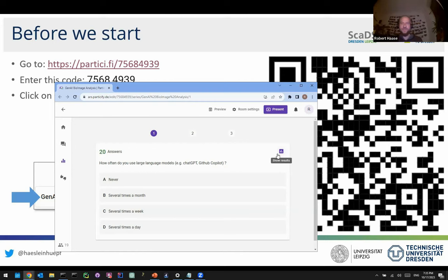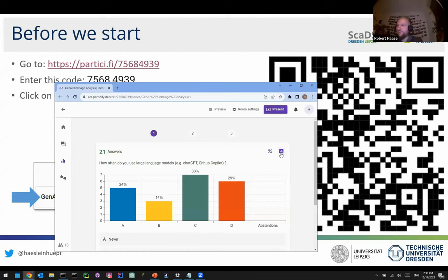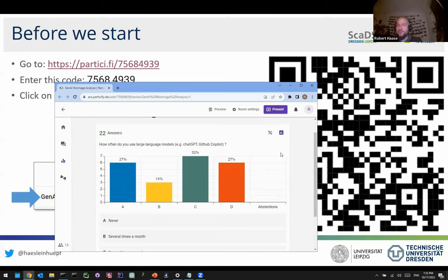We have 20 answers so we can have a look. Most of the people are using it at least on a weekly basis, which is actually not too bad. Depending on which audience I speak to, I sometimes see this distribution more on the left. It's great to talk to people today who are already using it on a regular basis.